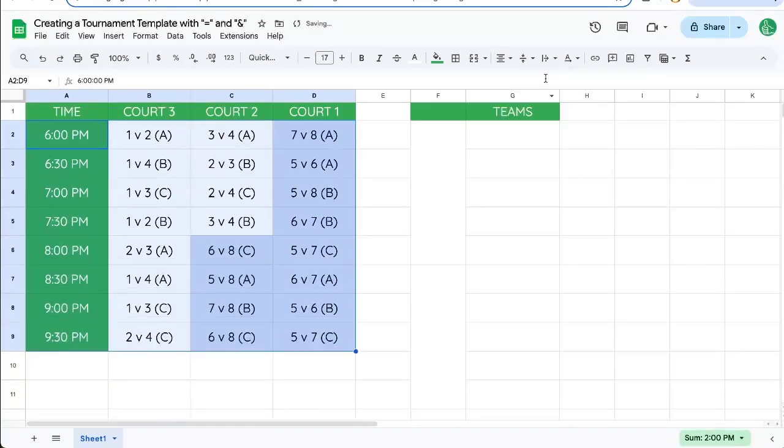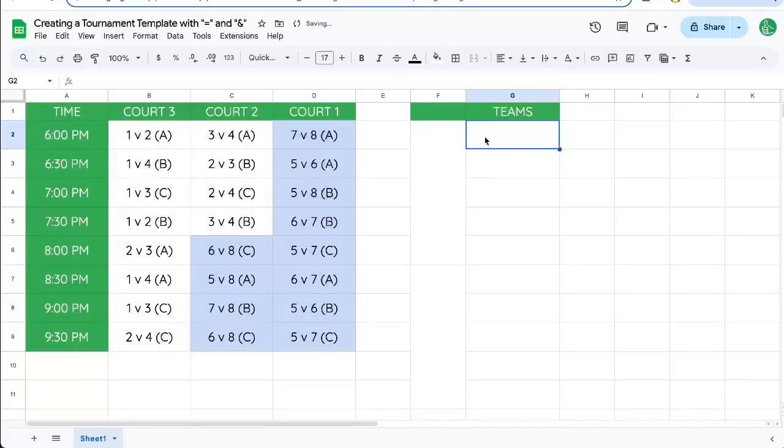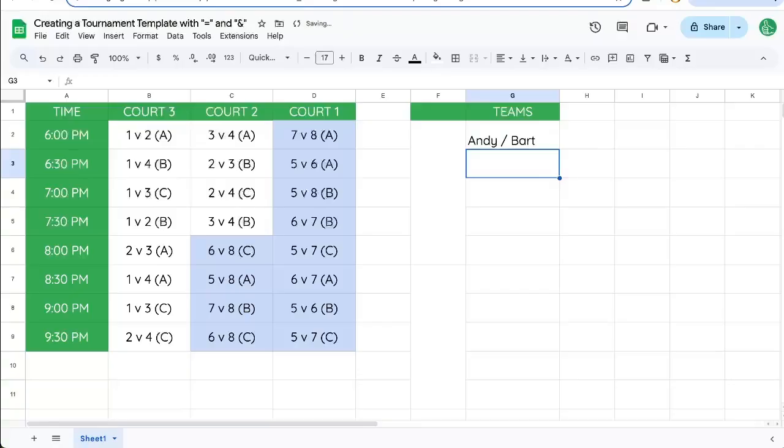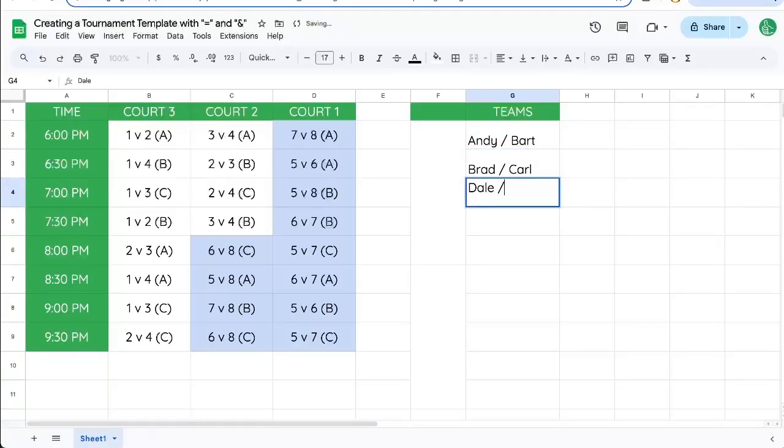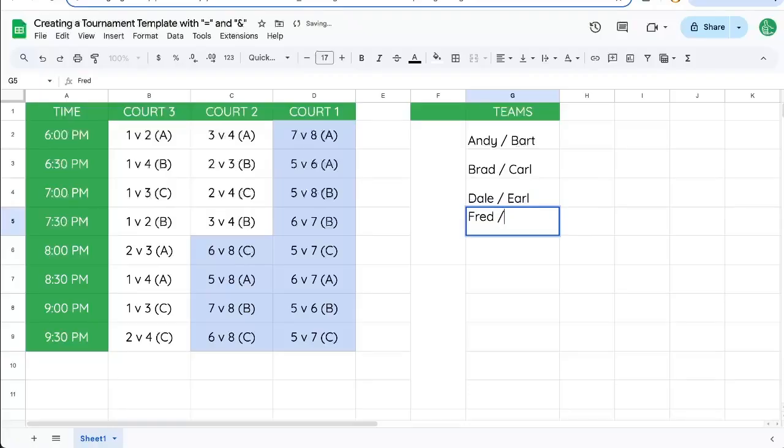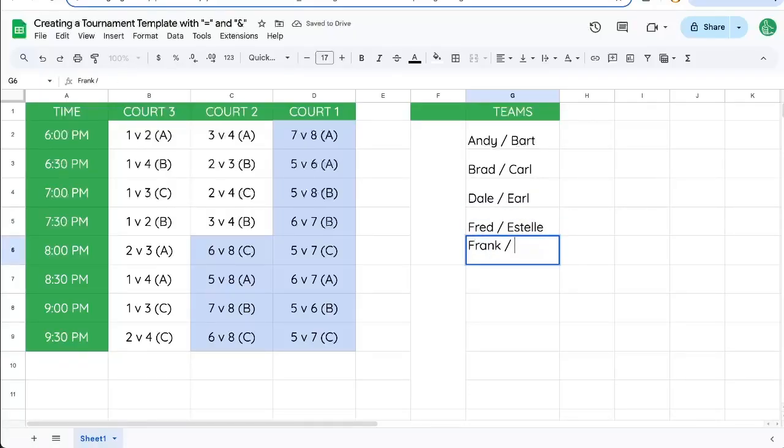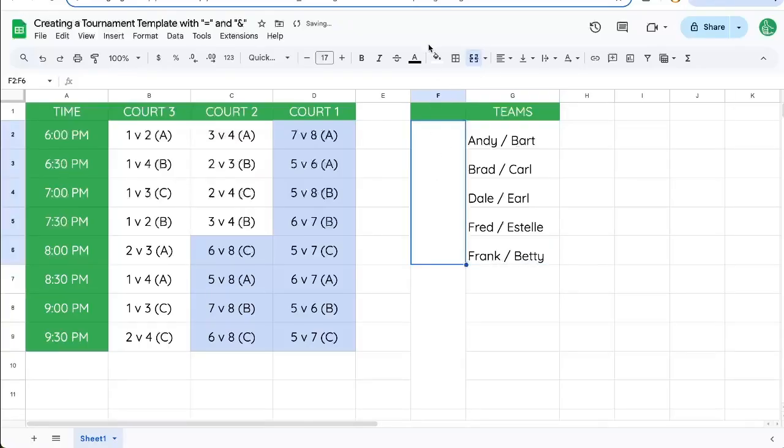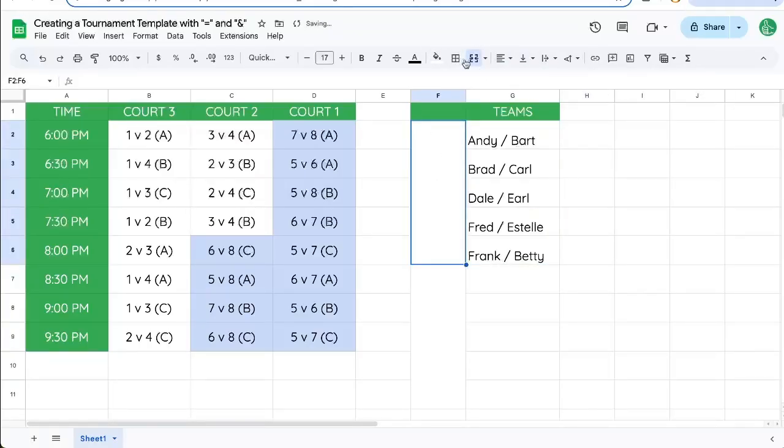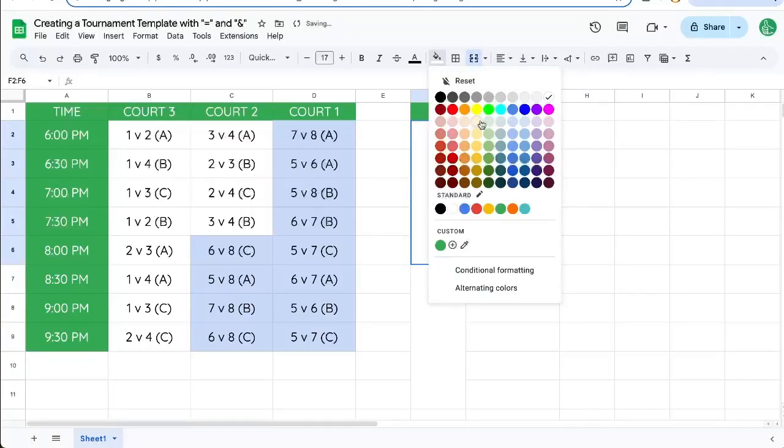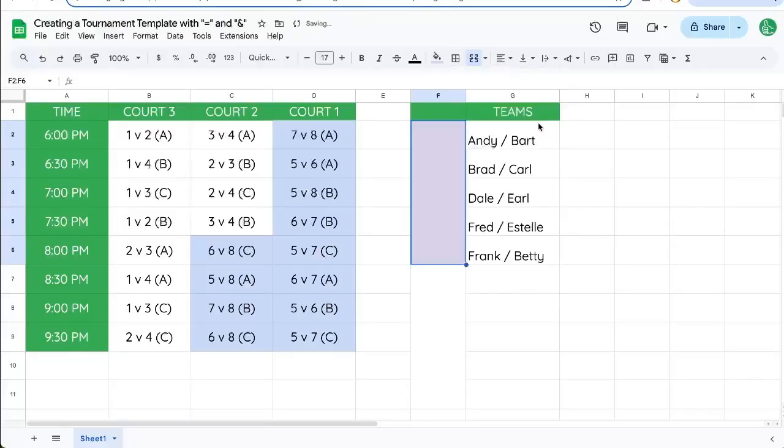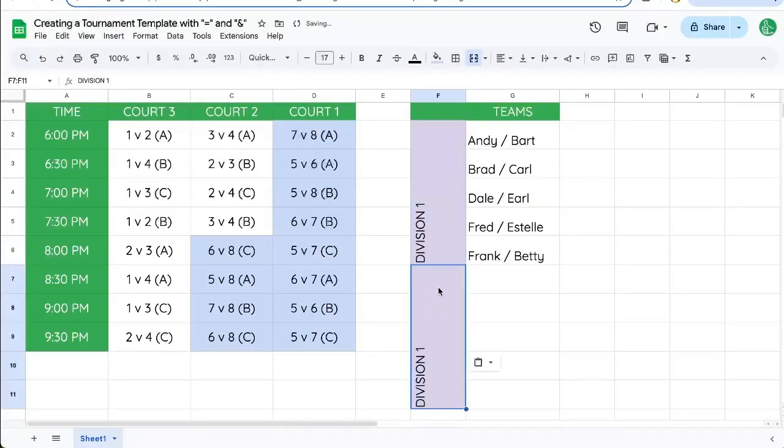So let's center all of this, and it's going to be like Andy and Bart and Brad and Carl and Dale and Earl and Fred and Estelle and Frank and Betty. And this might be division one.